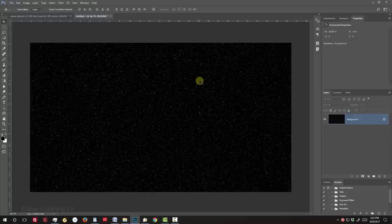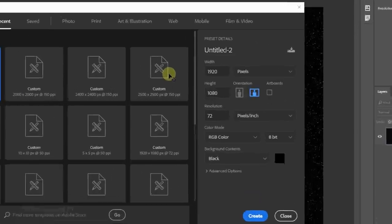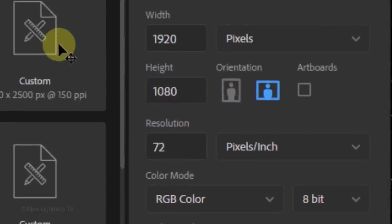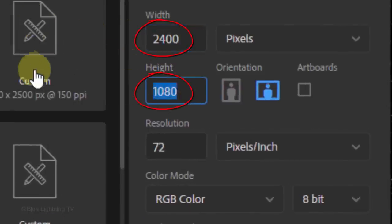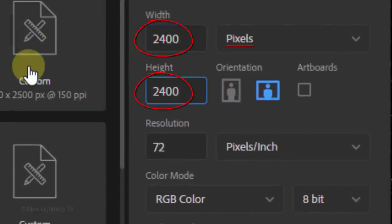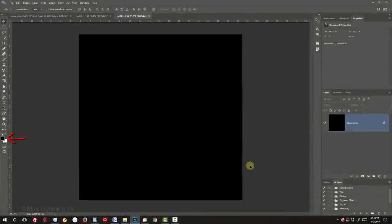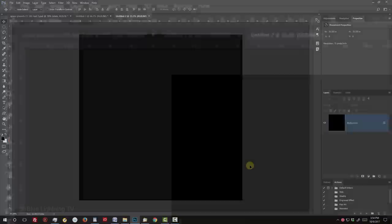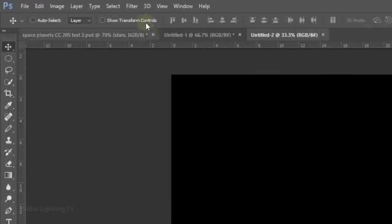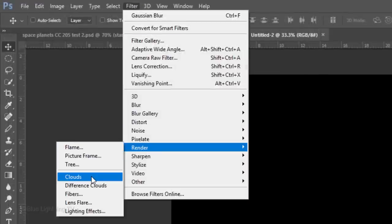Next, we'll make a new document in which we'll create the planet base. This time, make the Width and Height both 2400 pixels. Make sure your foreground and background colors are black and white respectively. If they're not, press D on your keyboard. Go to Filter, Render and Clouds.